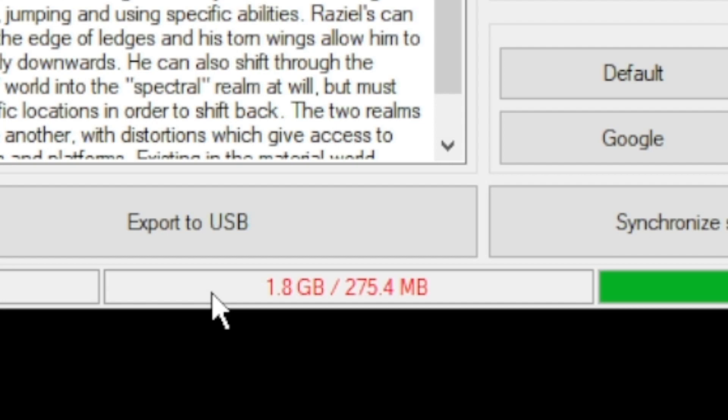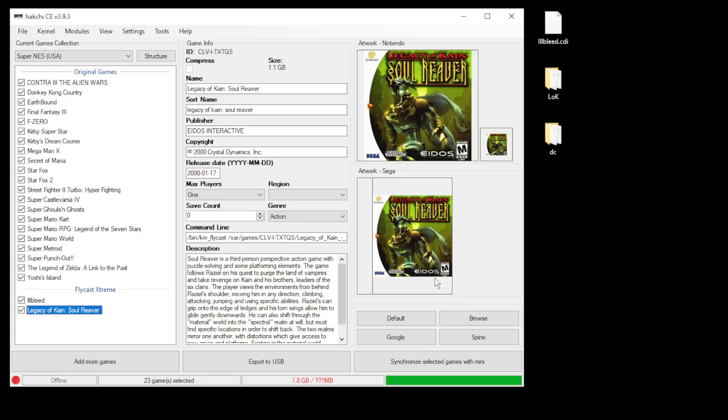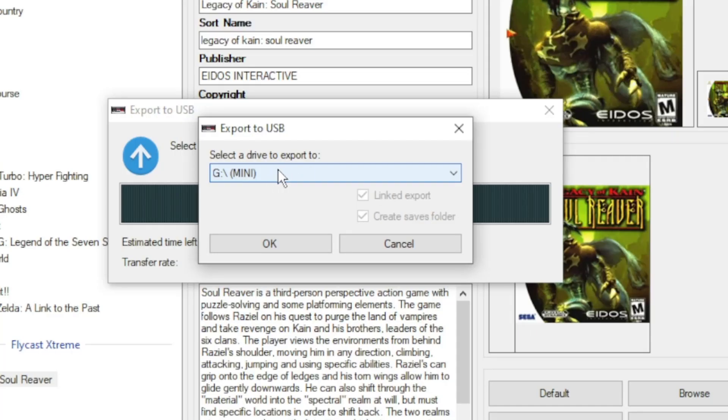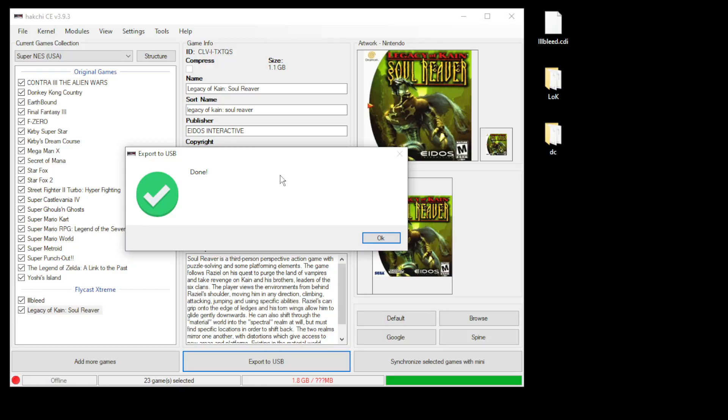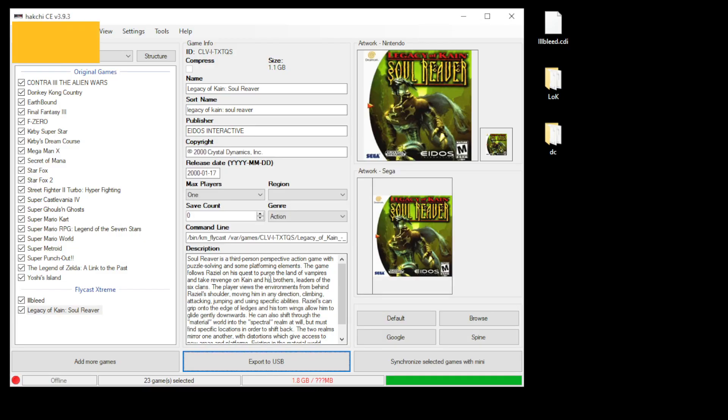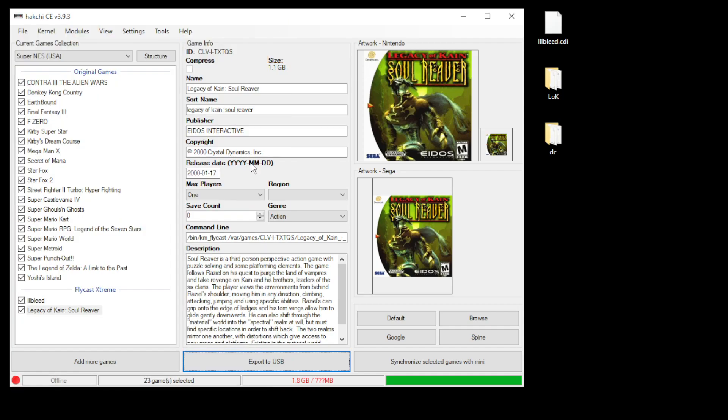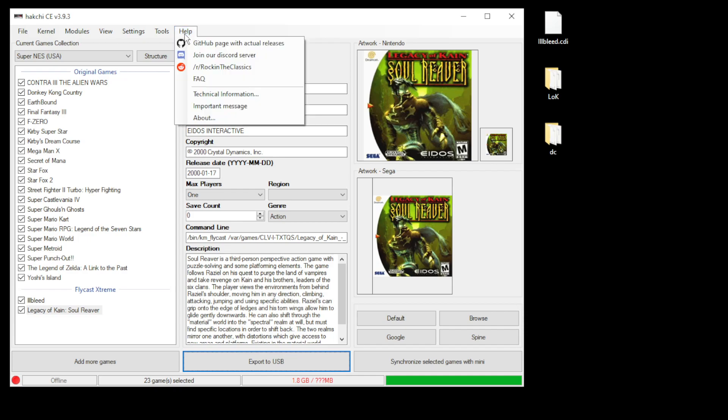You can see at the bottom here we don't have enough space on our mini to play these games. You will need external storage. So plug your flash drive into your PC, USB and click export to USB, select the drive that you're going to use then click OK. Once they finish transferring you'll get this done message. Now you're going to take that flash drive, plug it into your OTG adapter, plug your power cord into your OTG adapter, then plug the adapter into your mini.